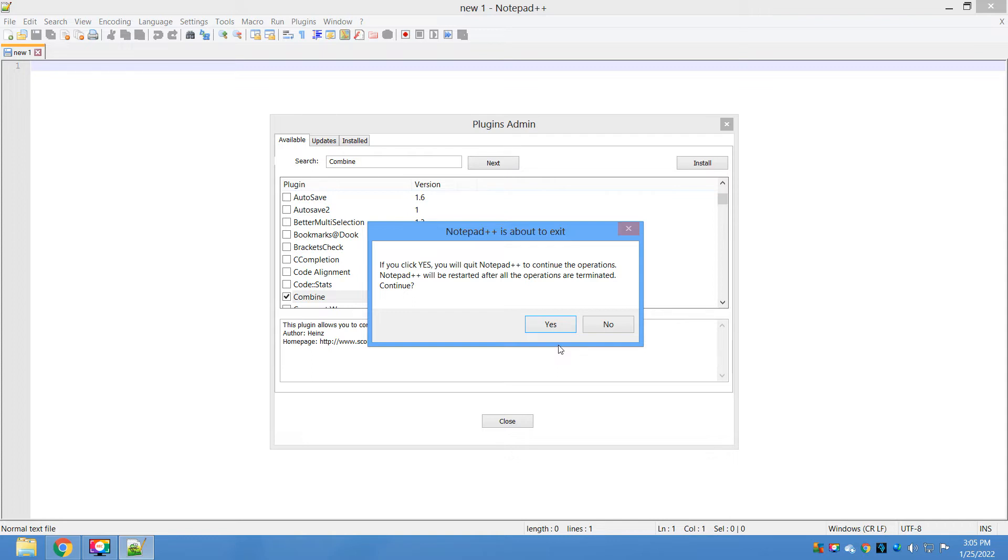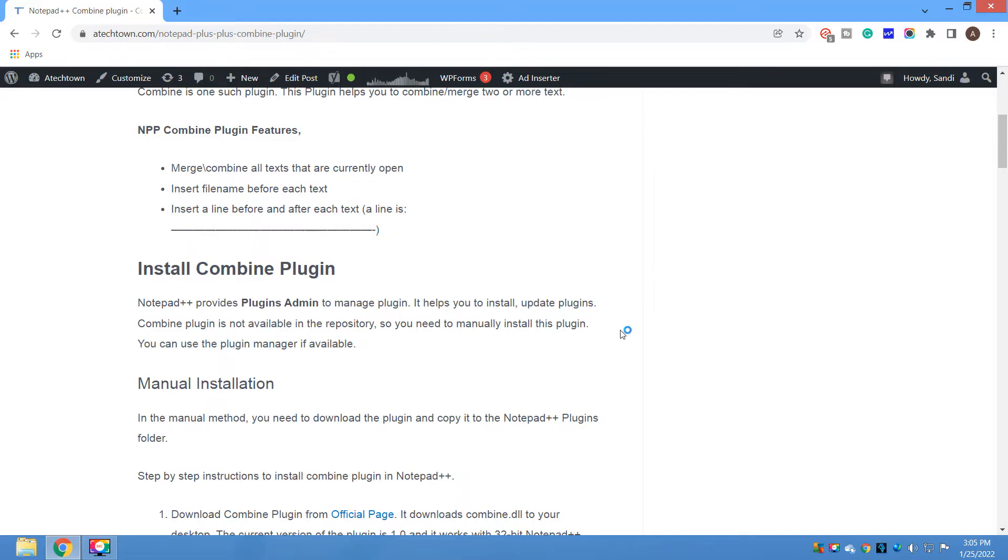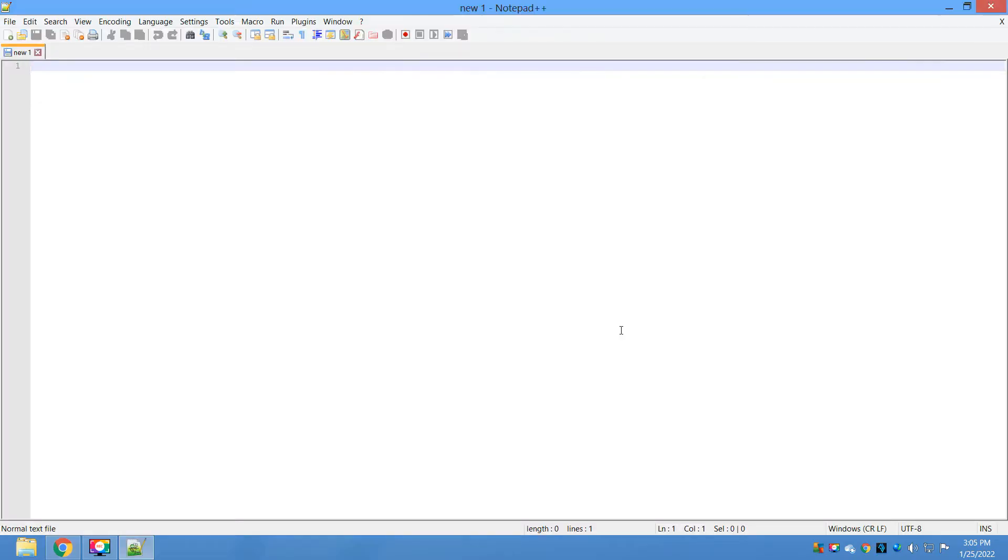During installation or after installation, Notepad++ gets restarted. That is the reason if you have some files open which are not saved, I would recommend you to close everything and then continue with the installation. Just click on the yes button.